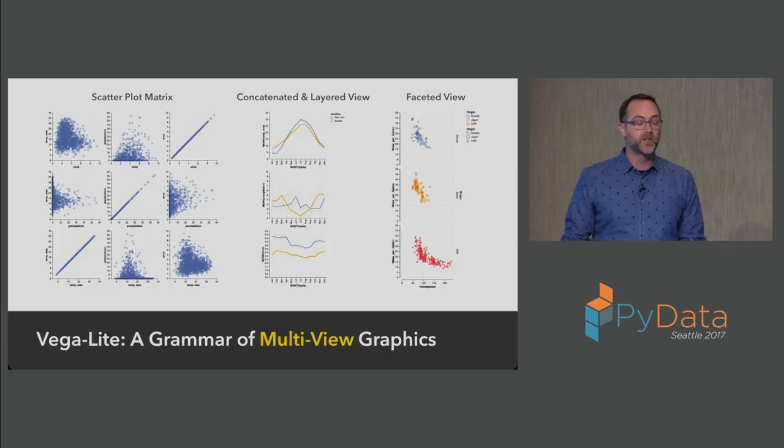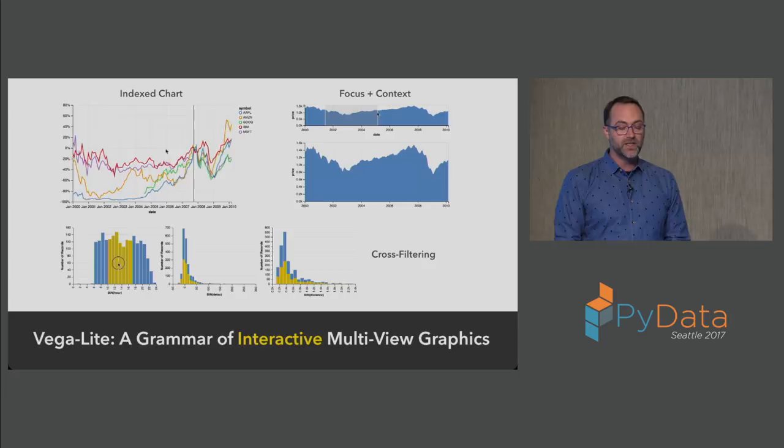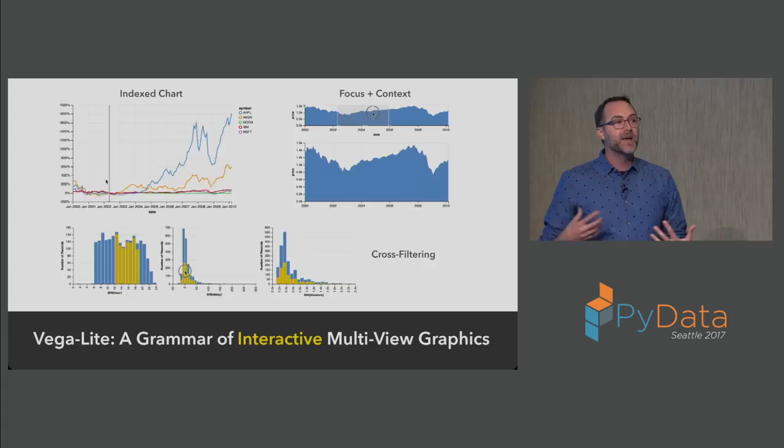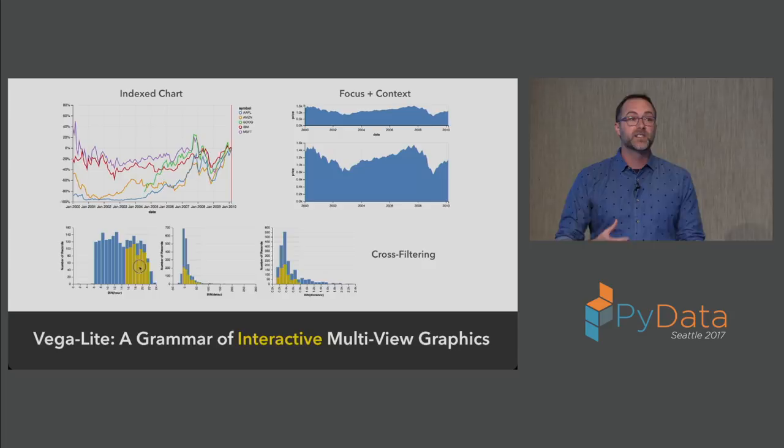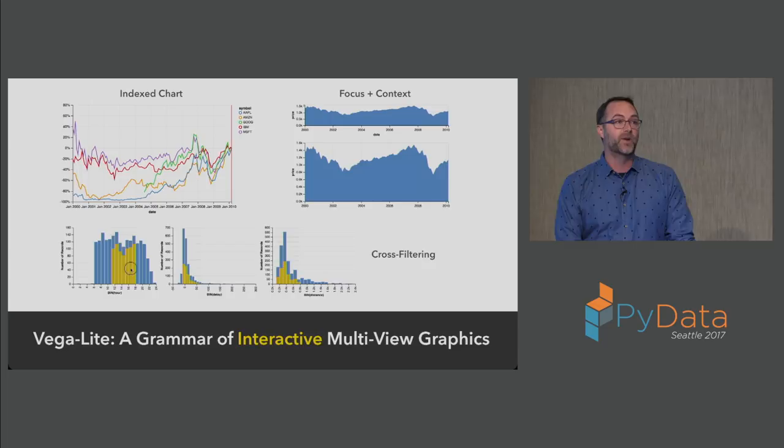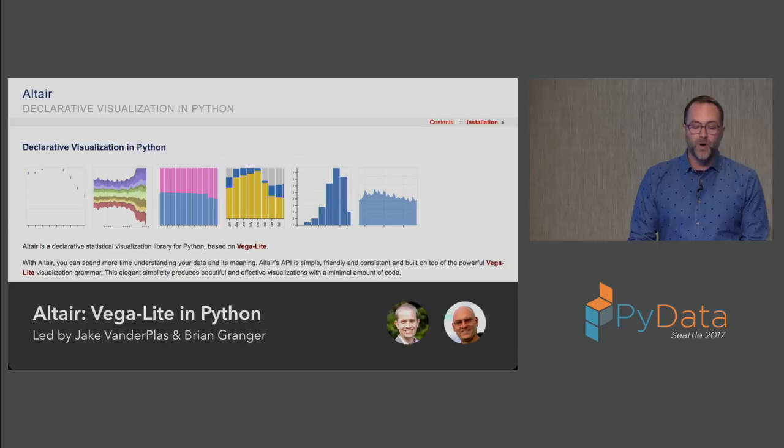Not just taking individual charts and stringing them together separately, but having a combined specification that allows us to build multi-view graphics. Whether it's scatter plot matrices where we look at all pairwise projections, concatenated and layered views, or faceted views where we subdivide the data and create multiple plots. These are critical parts of creating effective exploratory graphics. And then we want to add interaction as a first-class citizen. Not just selections and panning and zooming, but also specified transformations of the data interactively, whether re-indexing data, filtering views, or cross filtering.